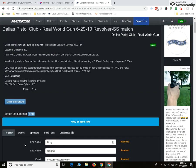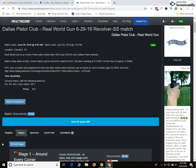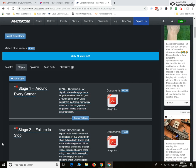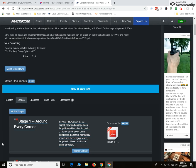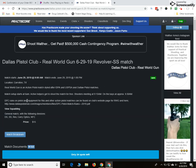This is also the place where you as the match director are going to load stages. Clicking the stage button and you can see we've got several stages set up for this specific match. No stages until you upload them.